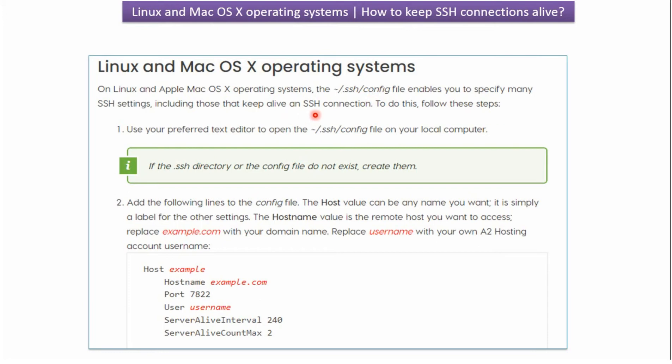First what we have to do is open the config file in the text editor and then add these lines in the config file. First one is host. The host value can be any name. That is just a label.